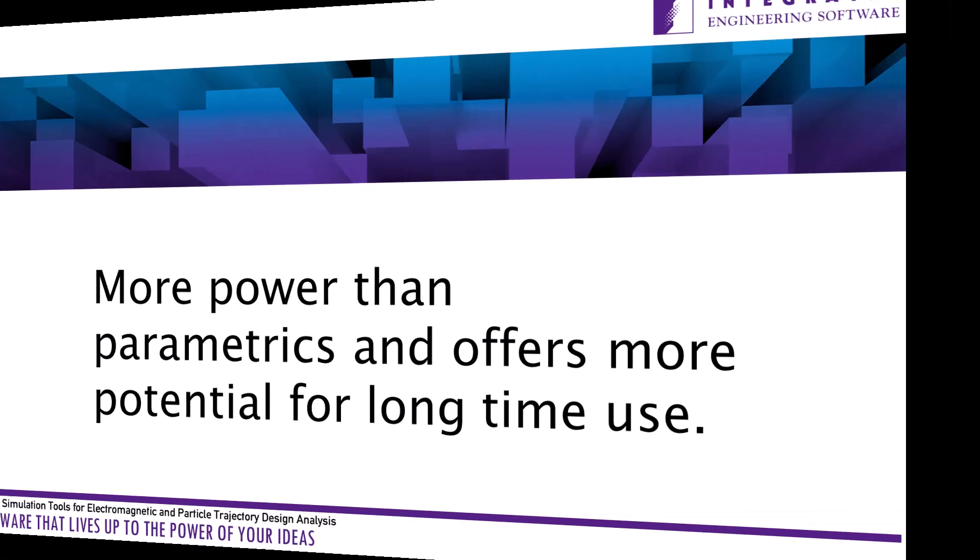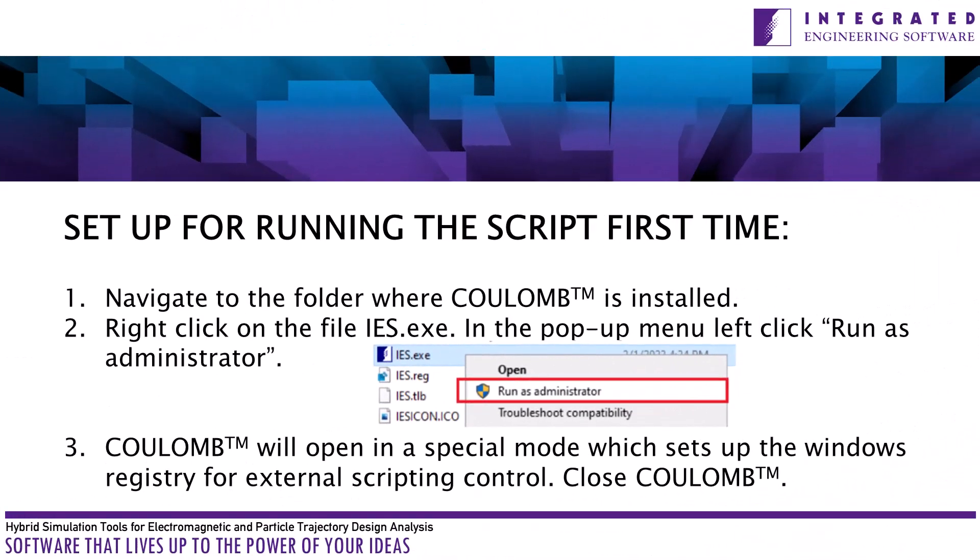To run a script for the first time on your computer, some extra setup will need to be done. Close column and using Windows Explorer, navigate to the folder where column is installed. Right click on the file IES.exe. In the pop-up menu, click run as administrator. Column will open in a special mode which sets up the Windows registry for external scripting control.